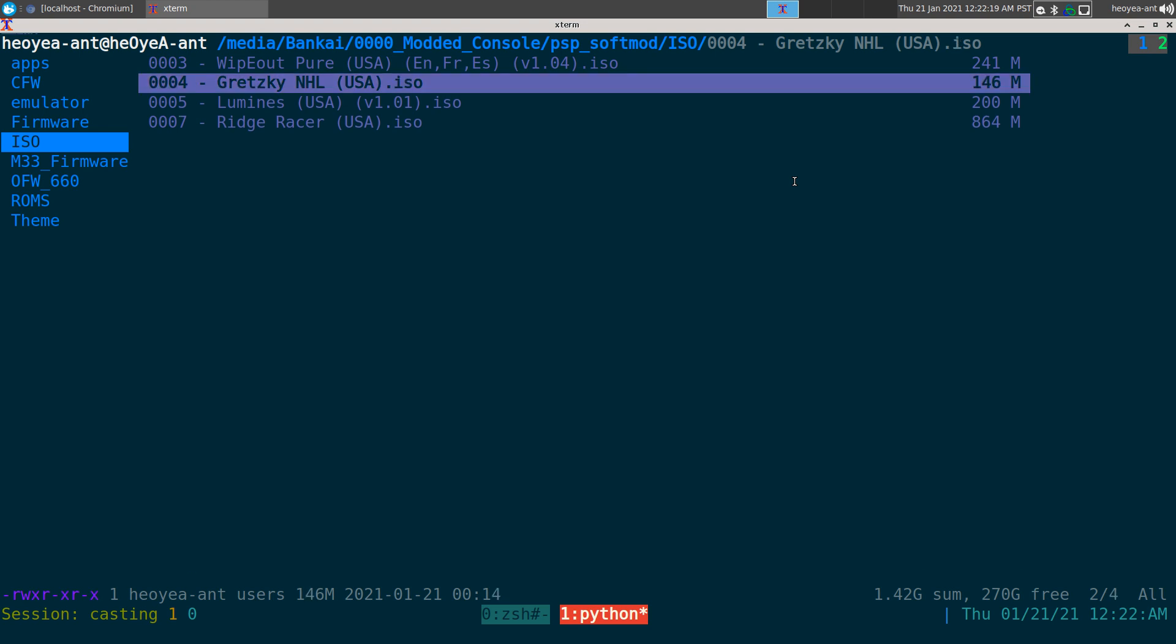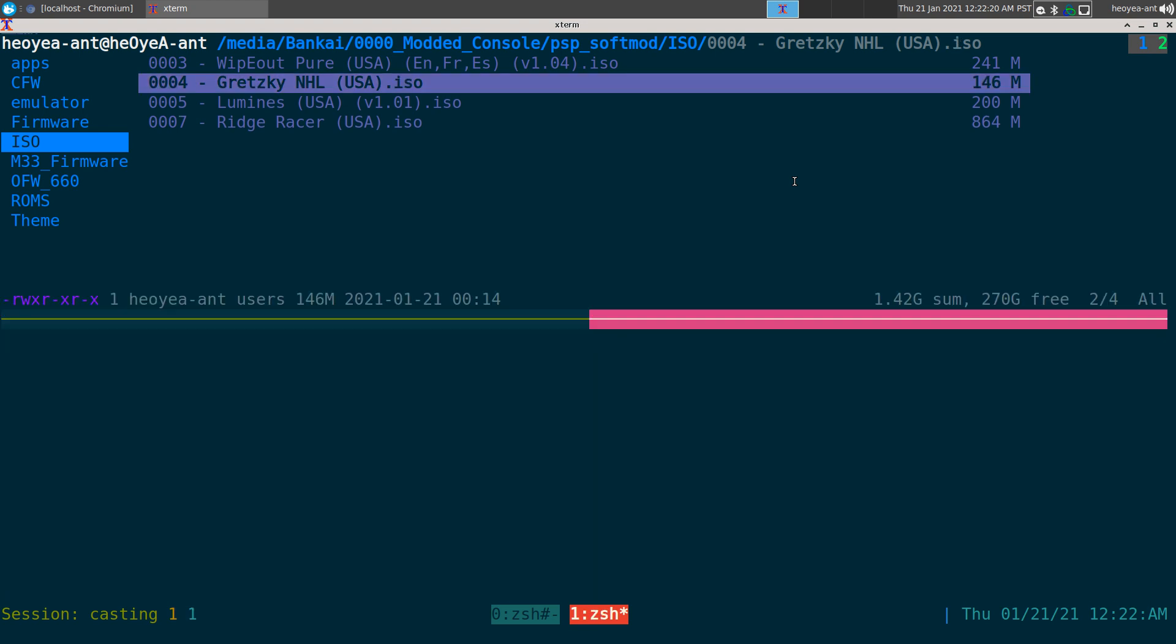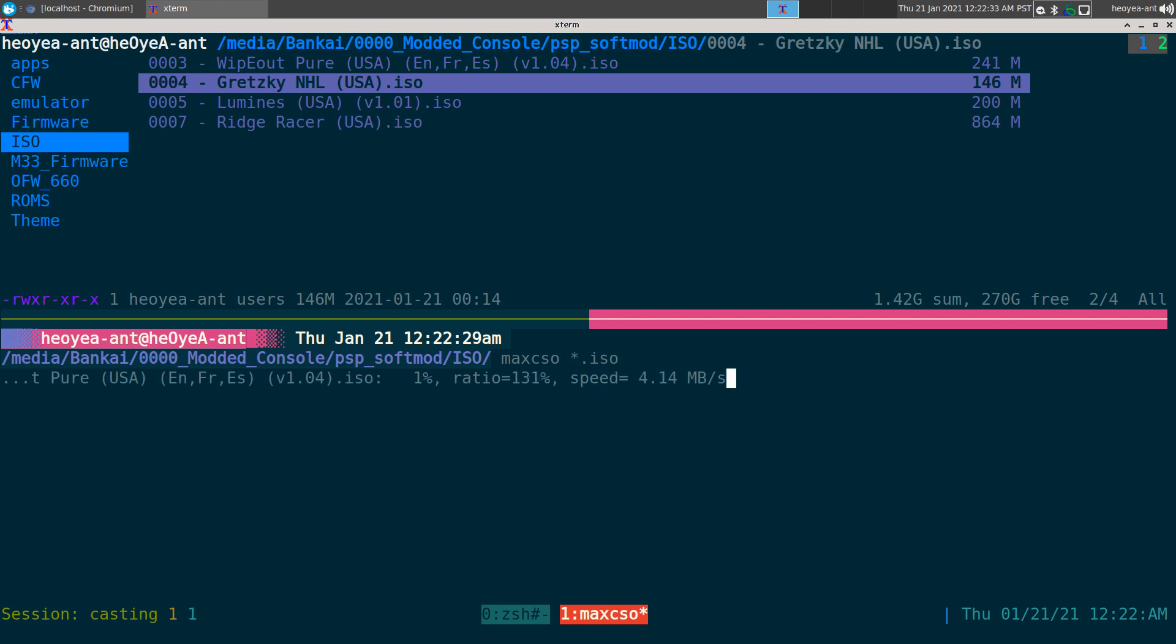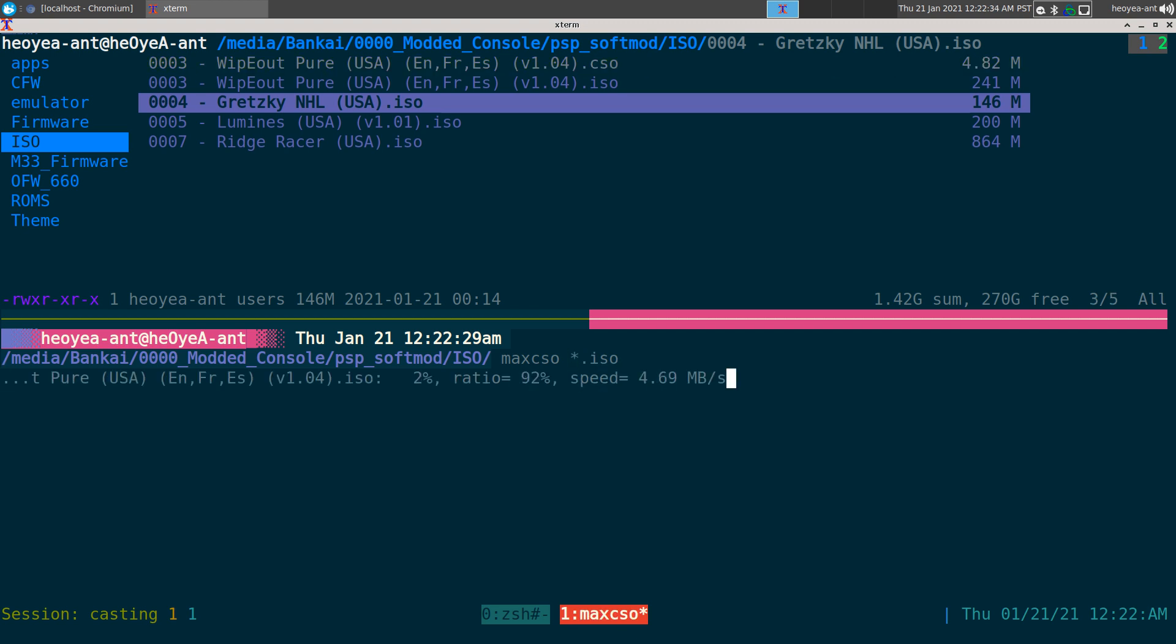If you want to do bulk conversion, instead of one at a time like we just did, you can do batch processing using something like star dot ISO to do all of them. I really appreciate programs that do this.